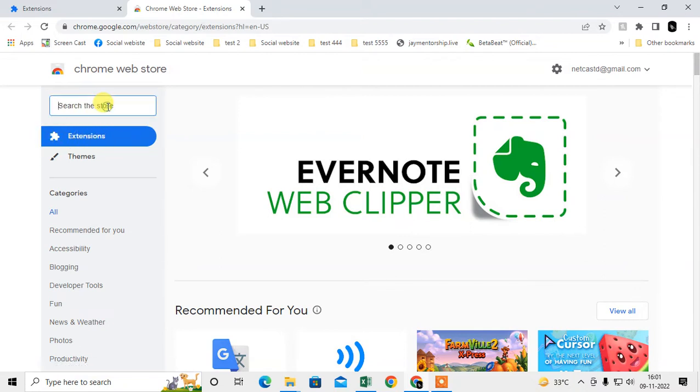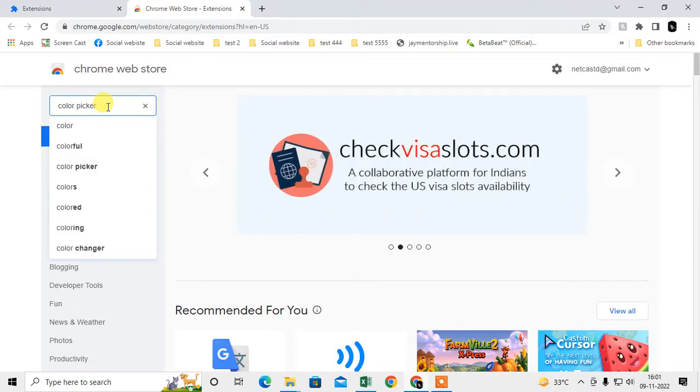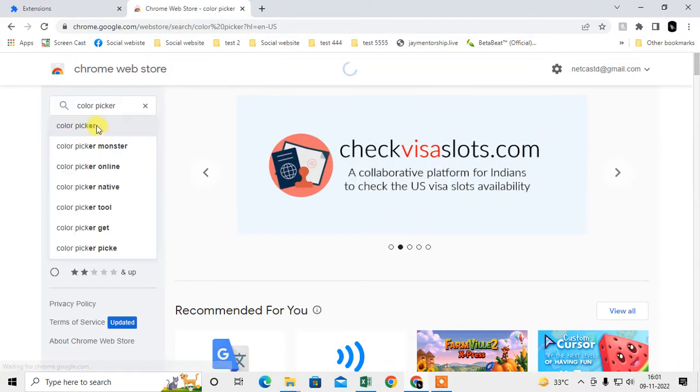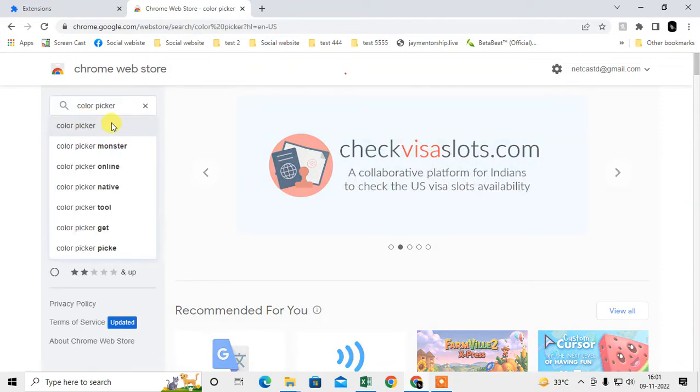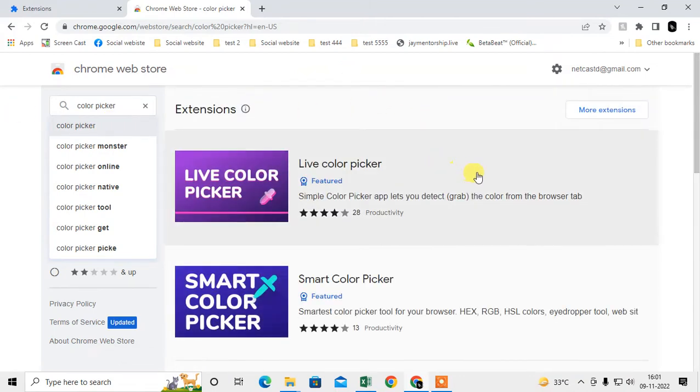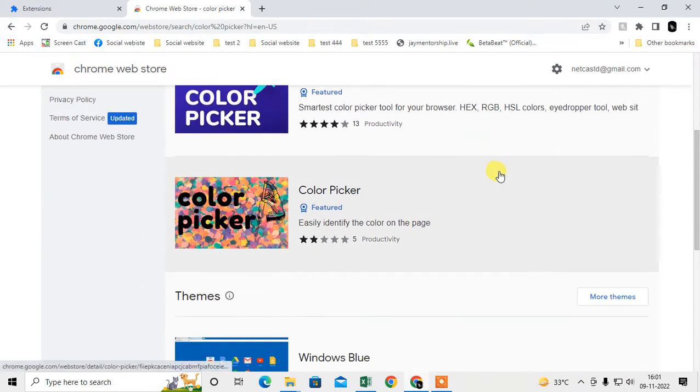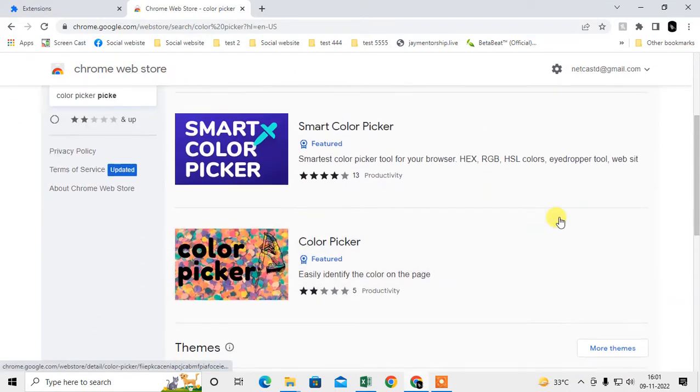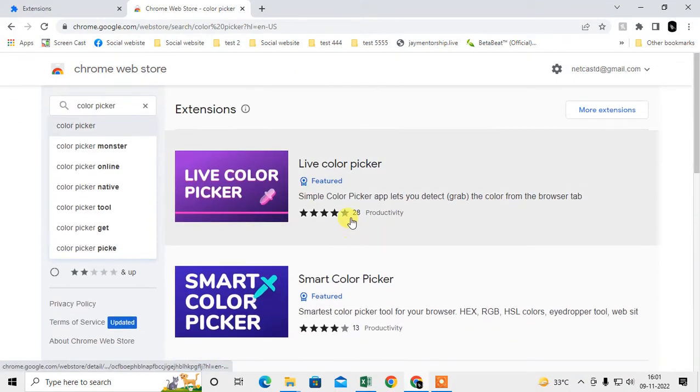Here just type 'color picker' and search for it. You can see lots of extensions available.